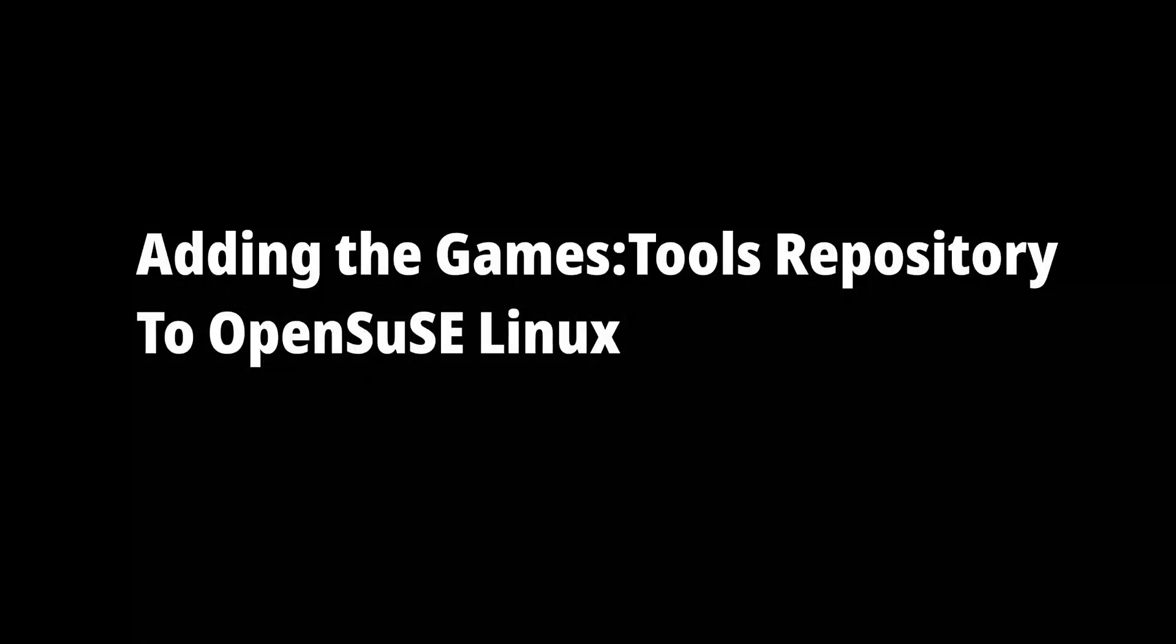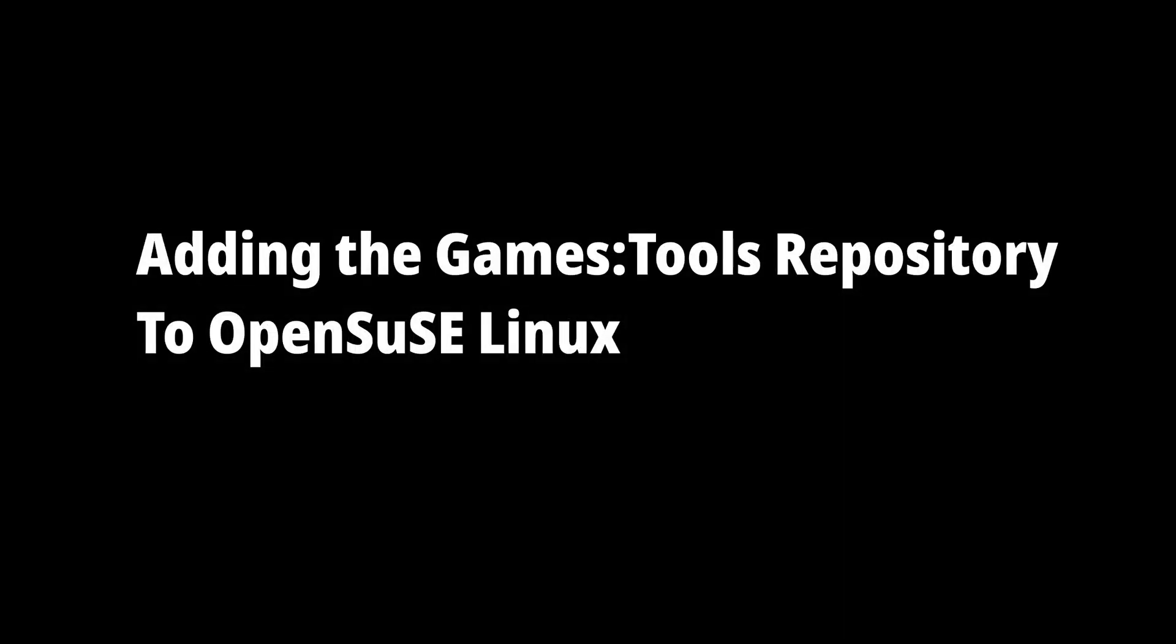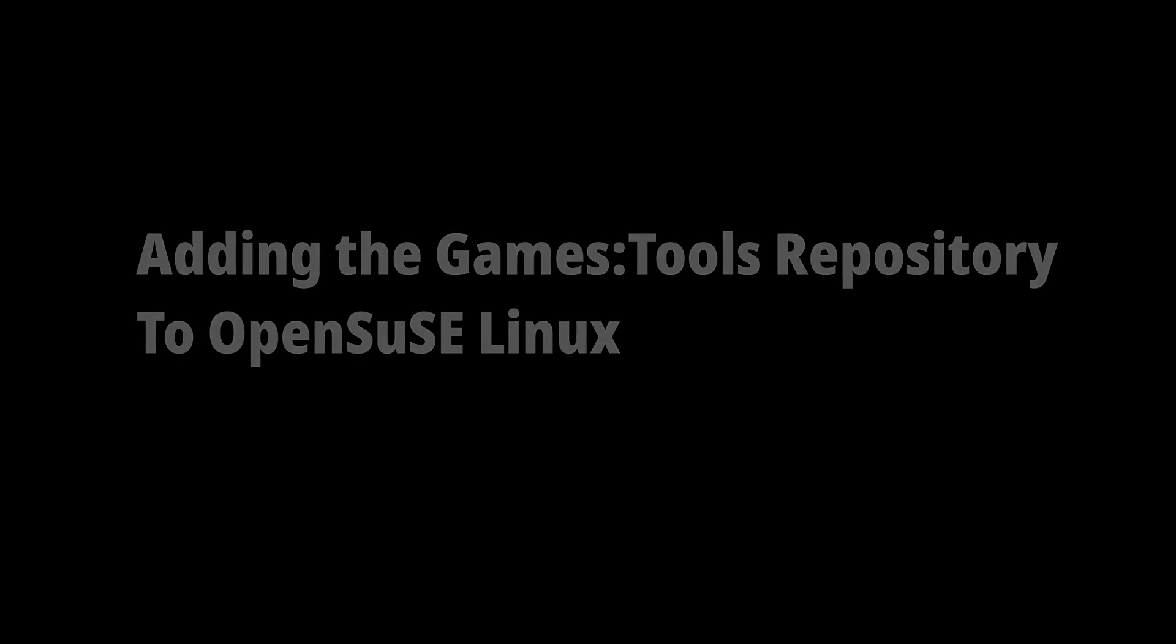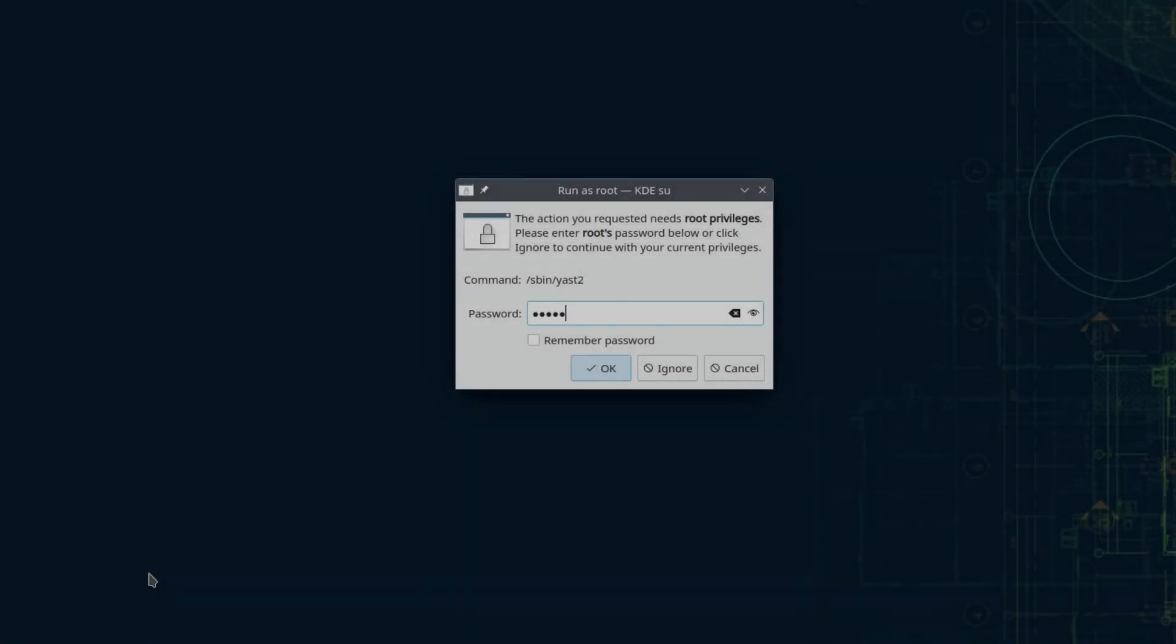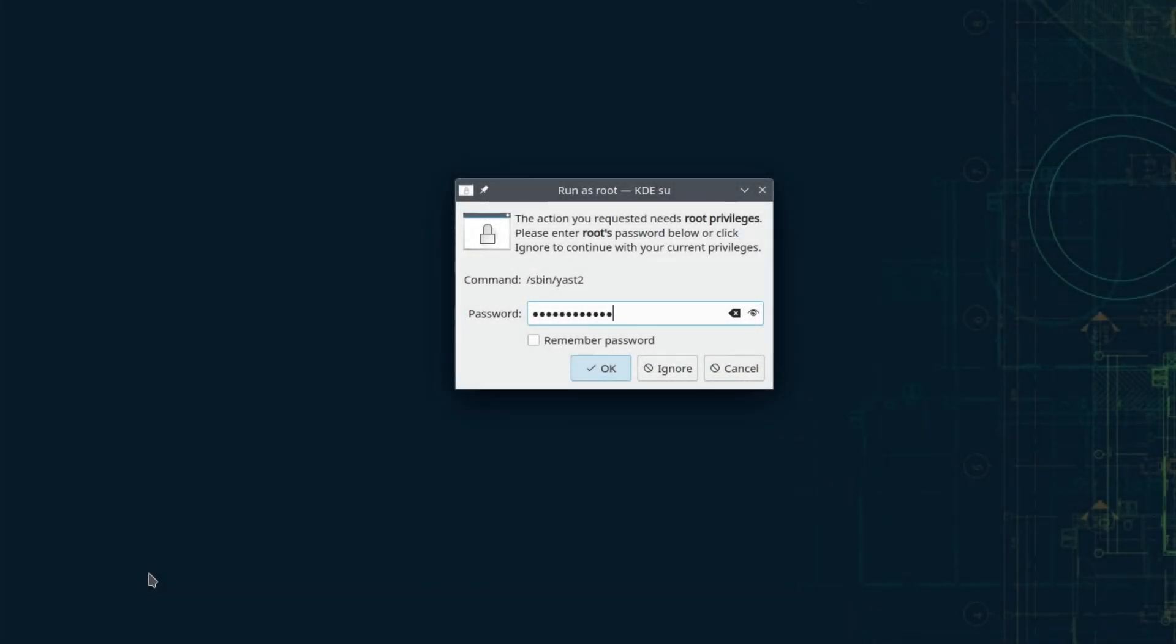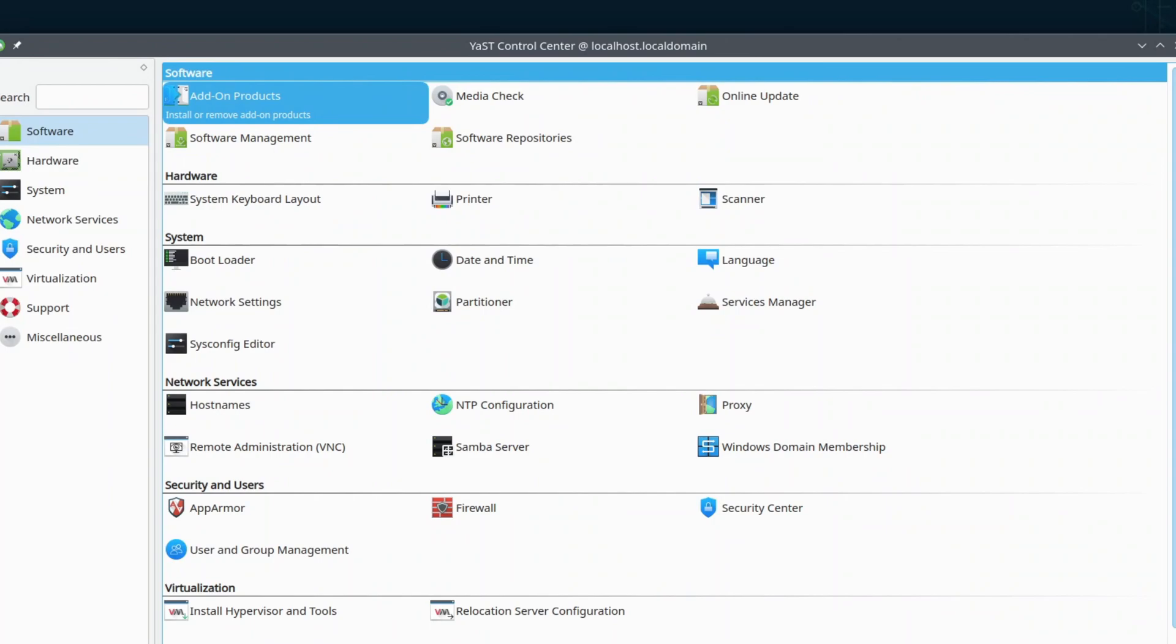In this section I'm going to add the Games Tools Repository, then I'll install some tools that will help you with your gaming experience on Linux, as well as tools that you may recognize as Linux counterparts to tools you may find on Windows, to my ongoing install of OpenSUSE.